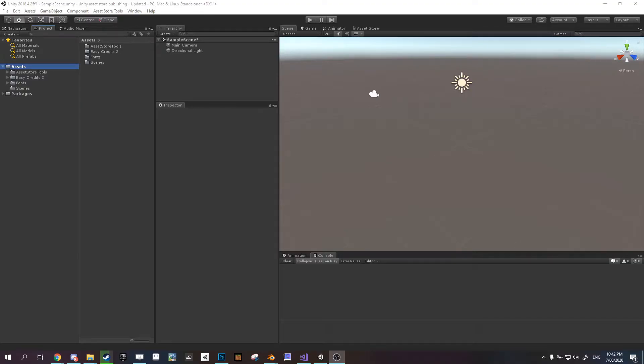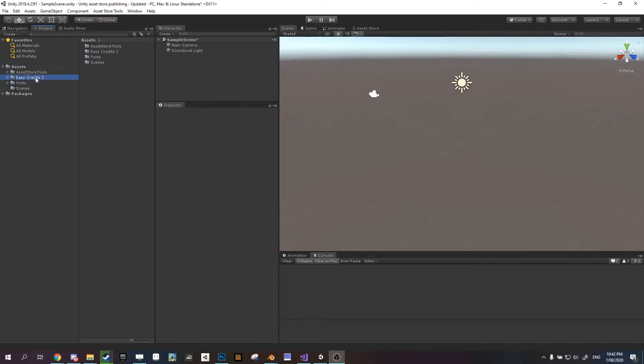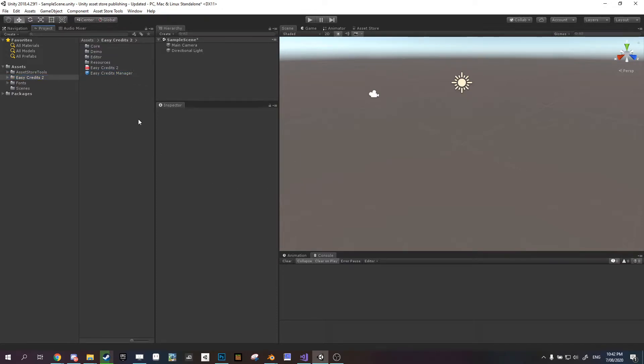Okay, so I'm just going to show you how to get started with the new version of EasyCredits. When you first import it into your project, you're going to have this folder which comes with the EasyCreditsManager prefab.